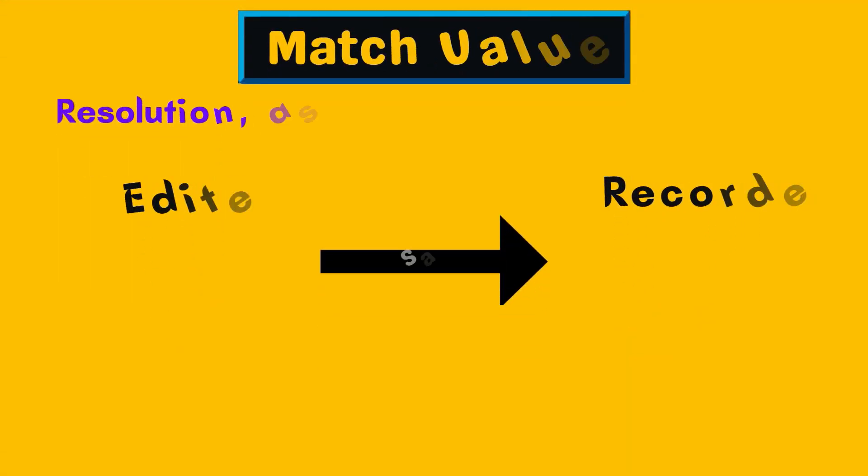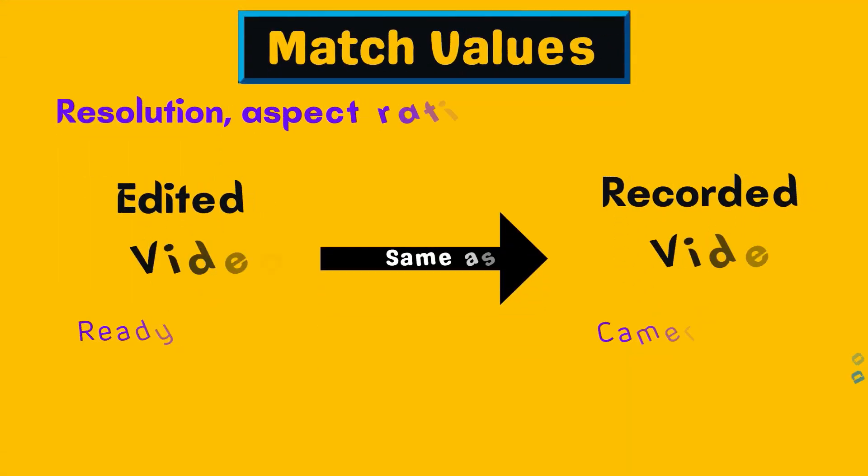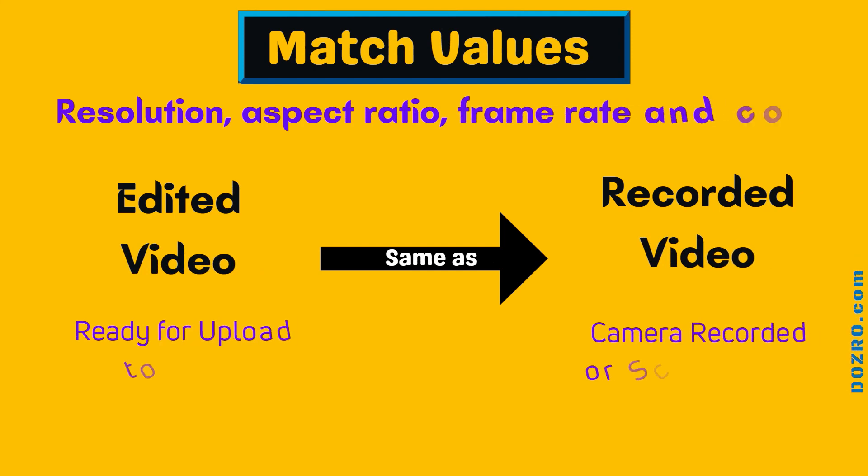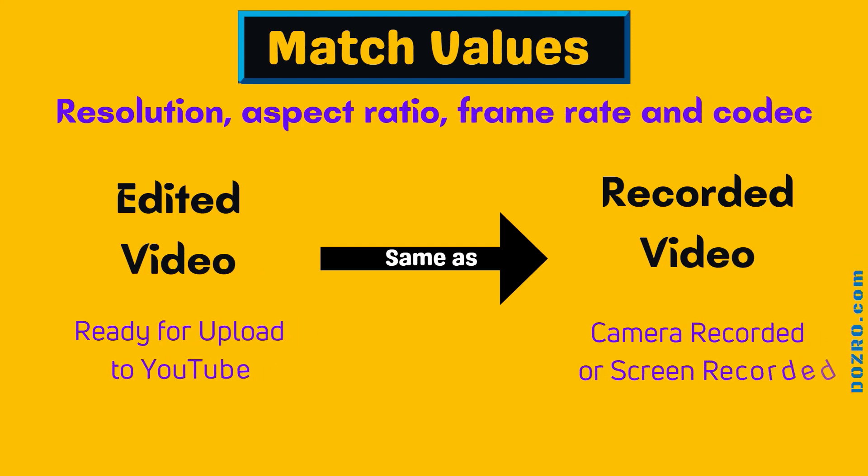However, the wise suggestion is that your final edited video for upload on YouTube should have same resolution, aspect ratio, frame rate and codec as in your recorded original video.